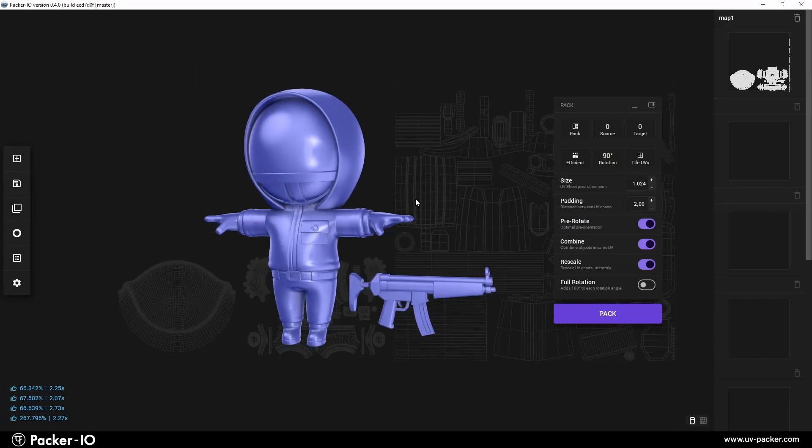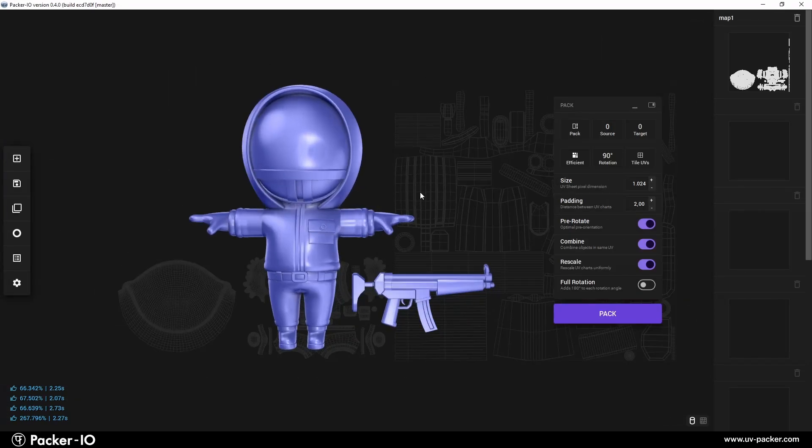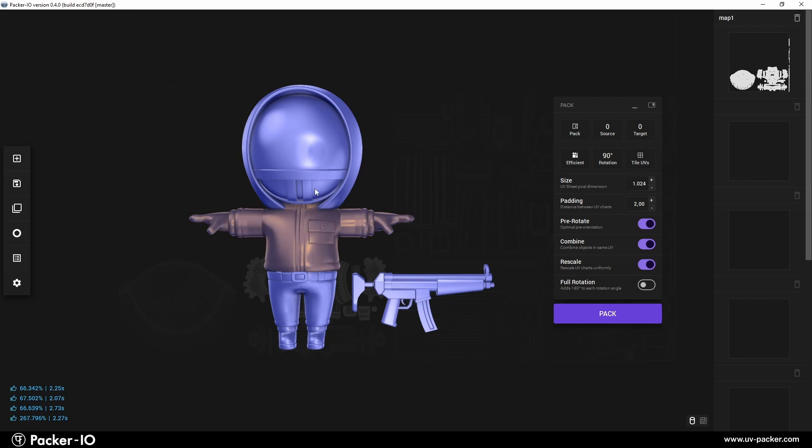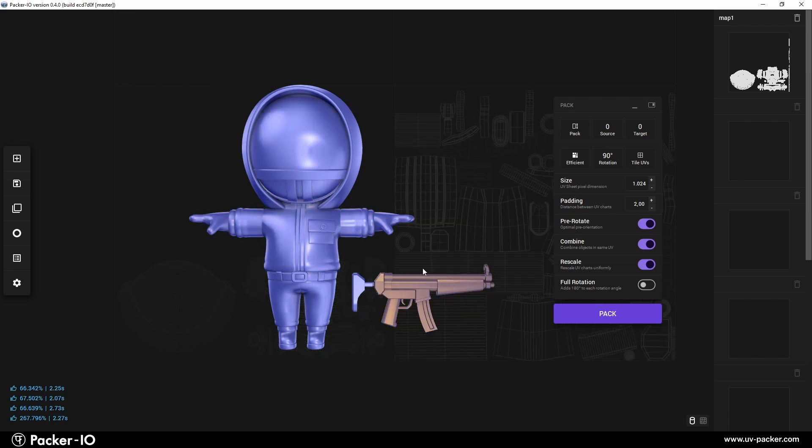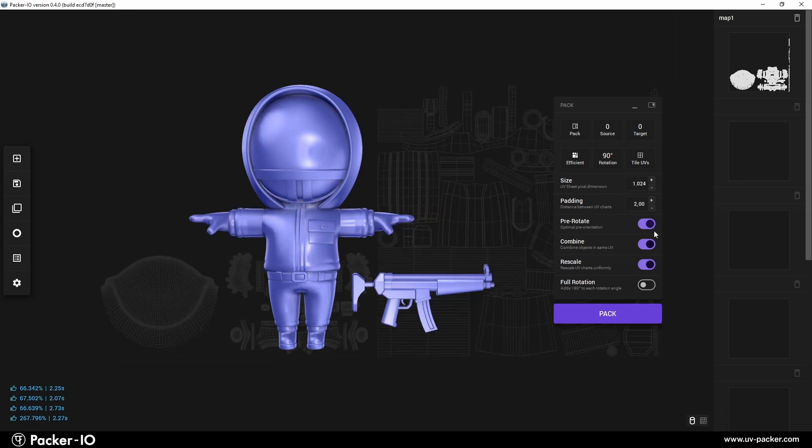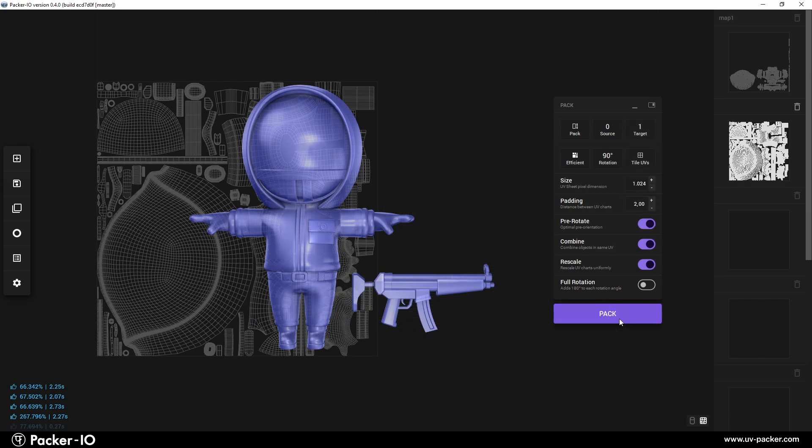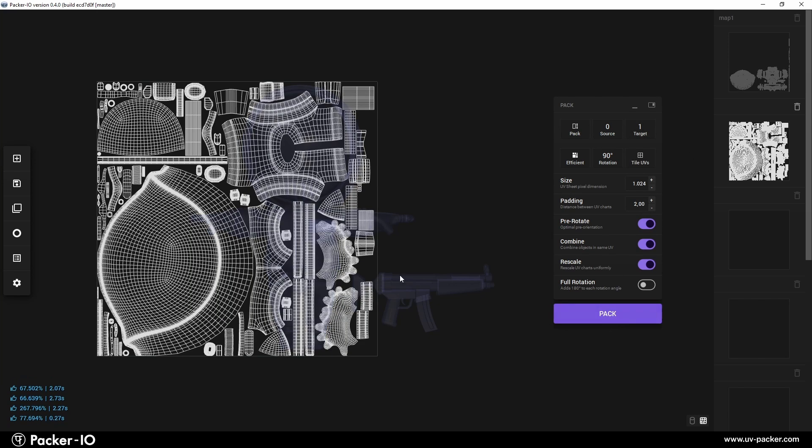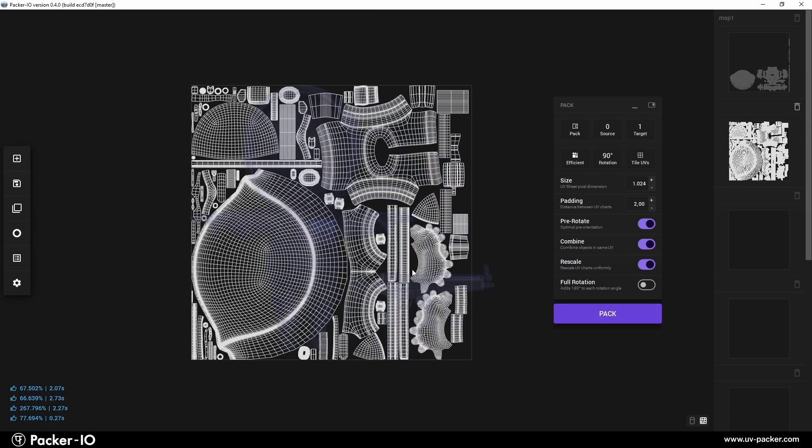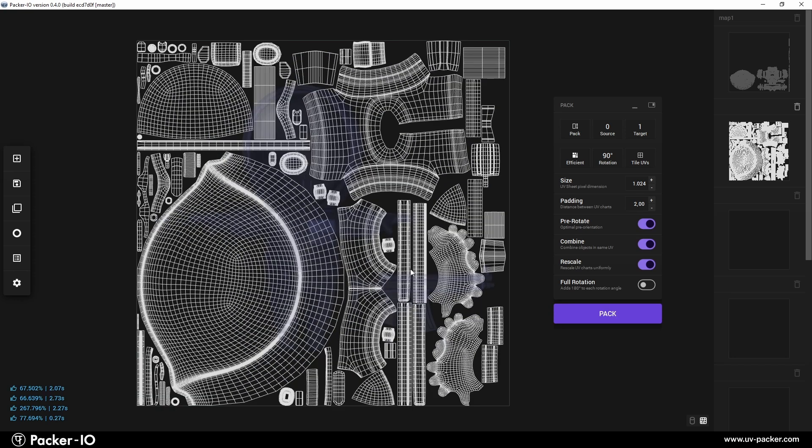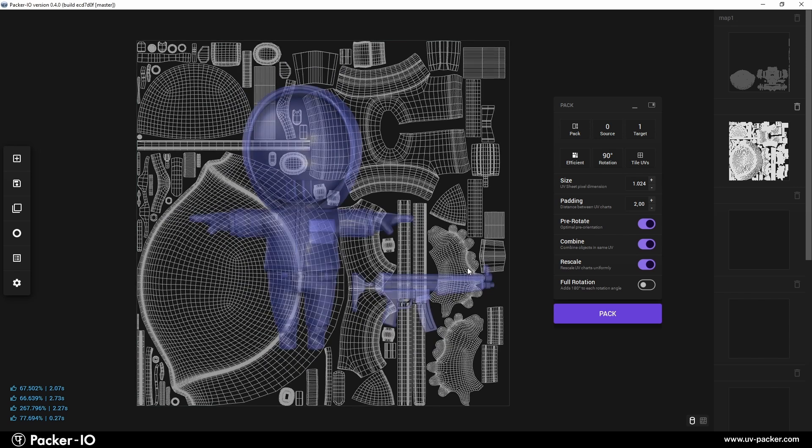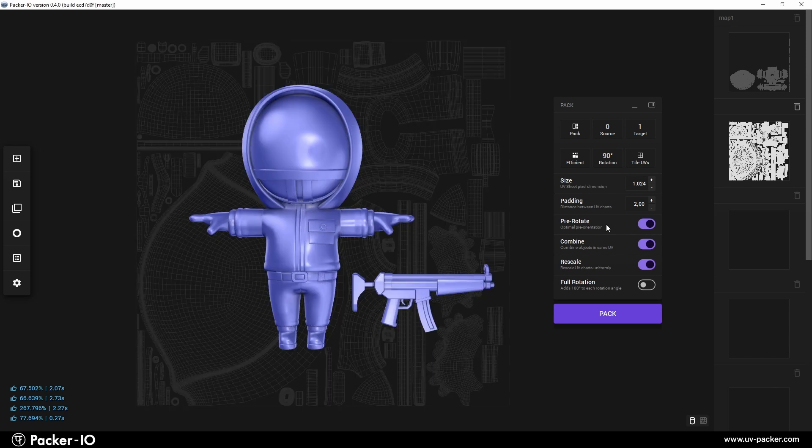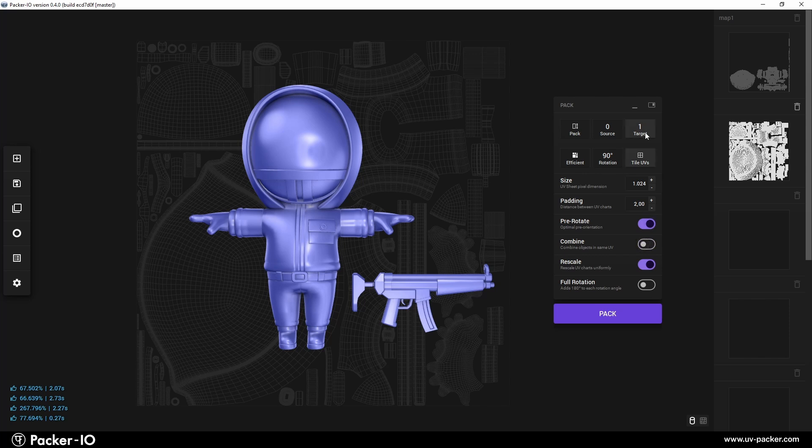The combine switcher is crucial for determining the UV packing approach when applying Packer I.O. to multiple objects simultaneously. Activating combine treats the UV charts of all selected objects as a unified set, packing them together into the same UV space. This is beneficial for projects requiring texture uniformity across multiple objects or aiming to minimize the number of texture maps used.